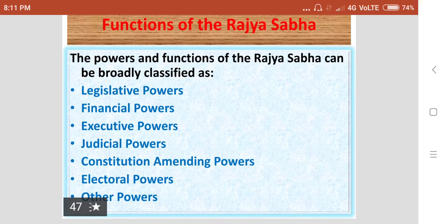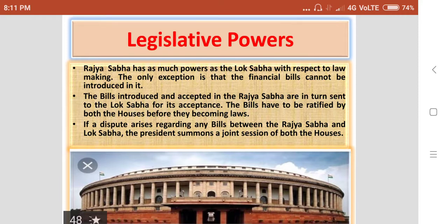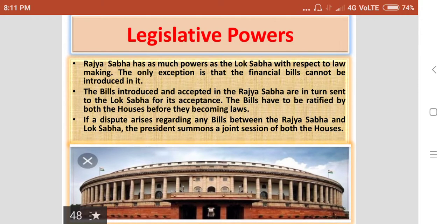The powers and functions of the Rajasabha can be broadly classified as legislative powers, financial powers, executive powers, judicial powers, constitution amending powers, electoral powers and other powers. Let us discuss one by one, starting with the legislative powers of the Rajasabha.